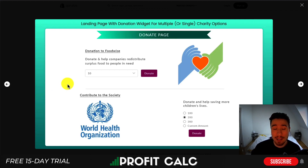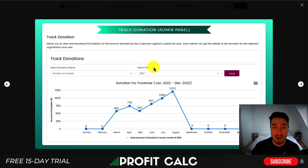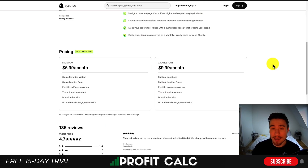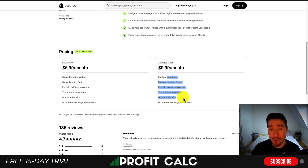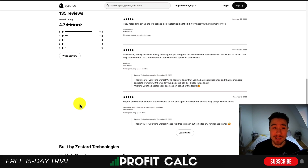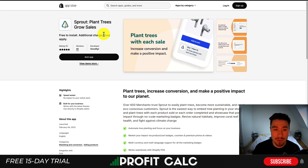You can also create a completely separate landing page as your donation page and track the donations made by your customers. In terms of pricing, there's a seven-day free trial, starting at $6.99 a month, and for $9.99 a month you get more donations and more landing pages. In terms of reviews, it's sitting at an excellent 4.7 stars with 114 five-star reviews.